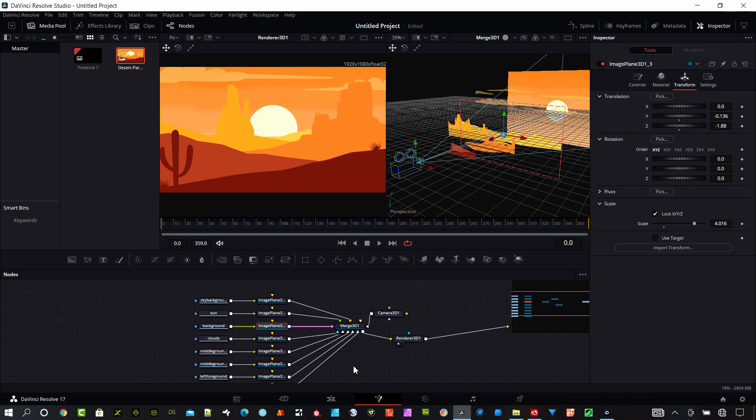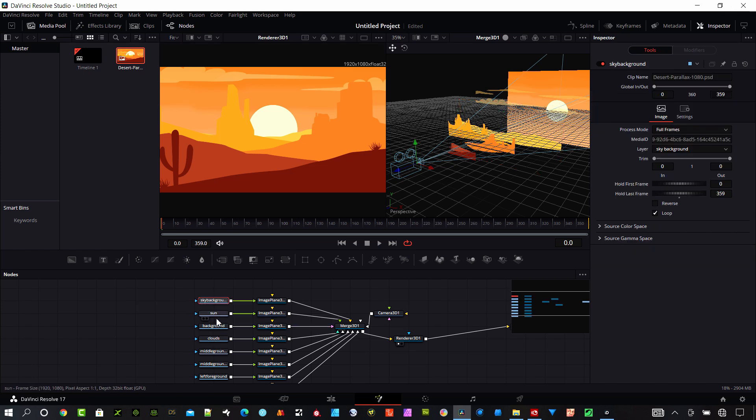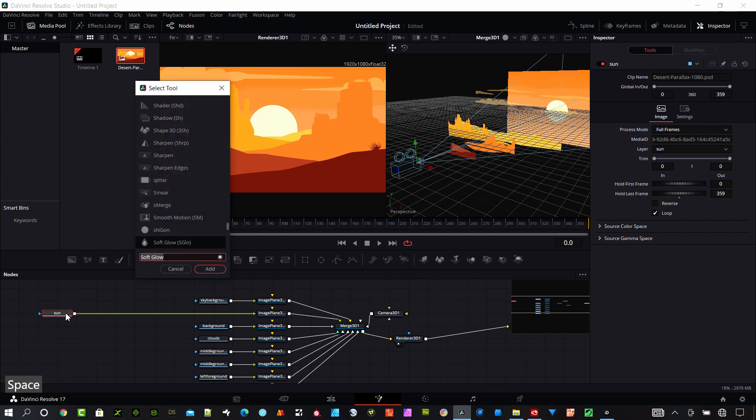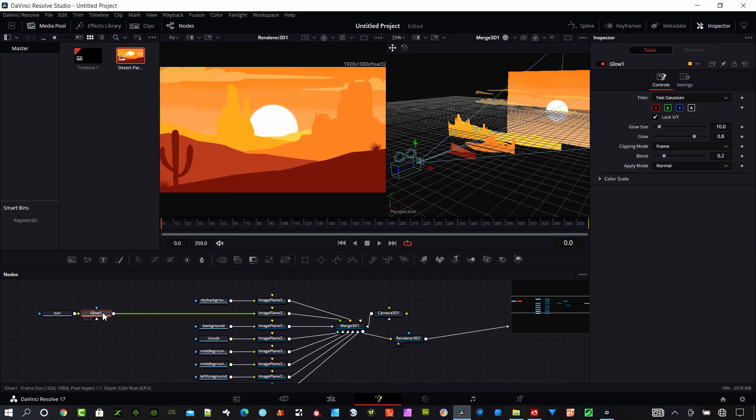I want to do some additional things to create some effects in the scene with this background. I have the Sun here, I'm going to add a couple notes. With the Sun selected, I'm going to hit shift spacebar and add a glow.